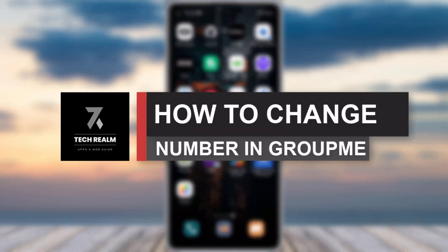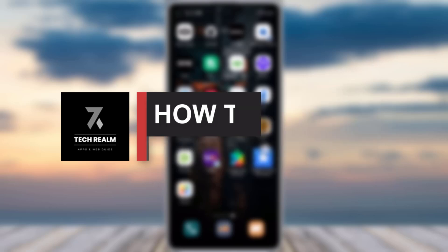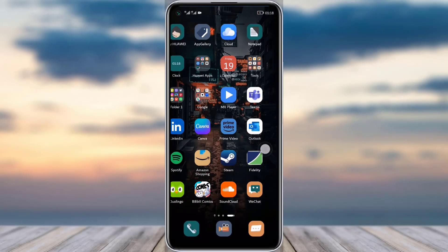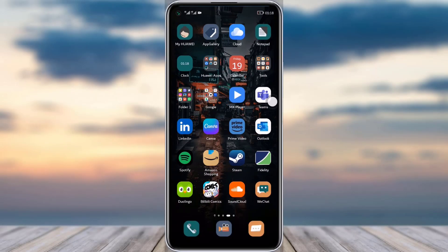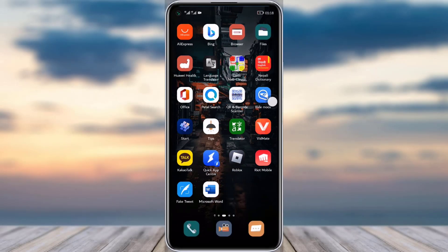Hello everybody, welcome back to our channel. Today we have brought you another tutorial video where I will be showing you how you can change your number in your GroupMe app. Before we start, make sure to like our video and subscribe to our channel.